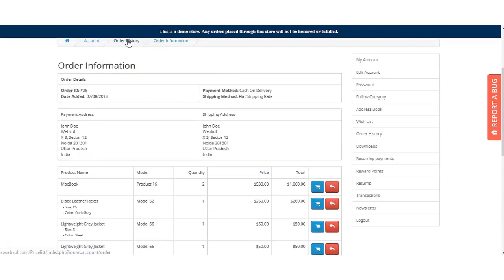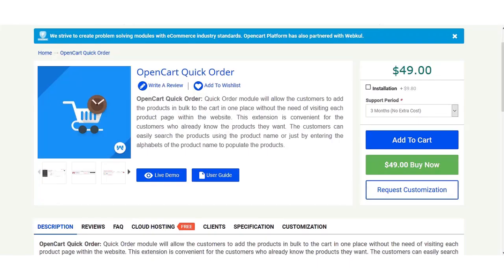Guest customers can also come and place orders in the same way. That covers the OpenCart Quick Order extension. If you have any queries or questions, you can reach support at support@webpull.com or raise a ticket at webpull.ubdes.com. Thanks for watching and have a great day.